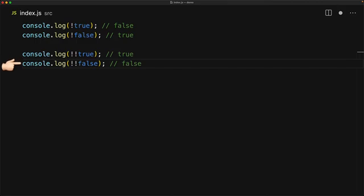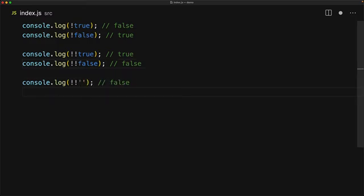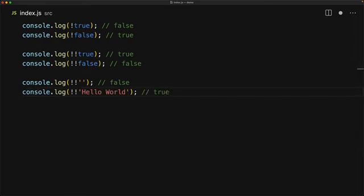Similarly, false will become true and then false back again. This is great for converting falsy or truthy values of other data types into true boolean true and false. An empty string in JavaScript is falsy, so applying double bang converts it into a true boolean false. And a non-empty string is truthy, so applying double bang to that converts it to a boolean true.